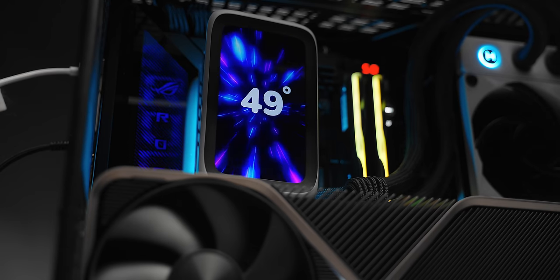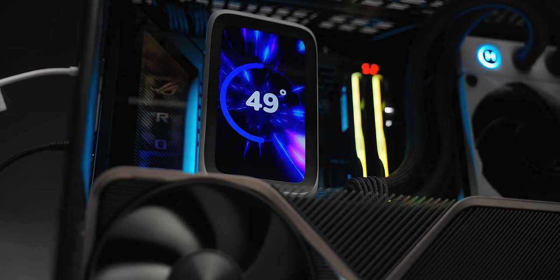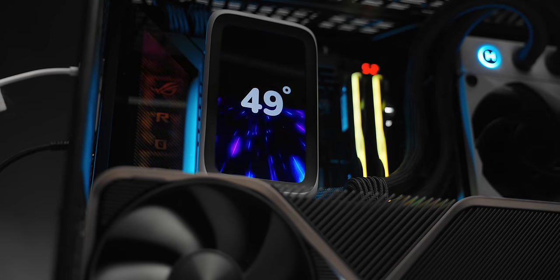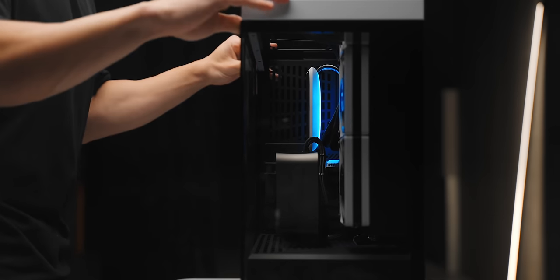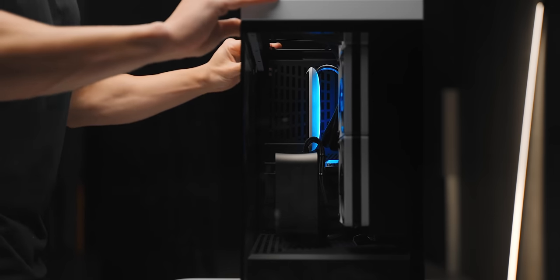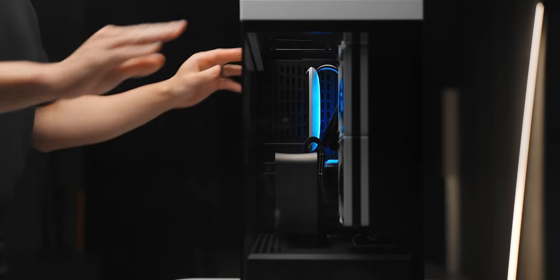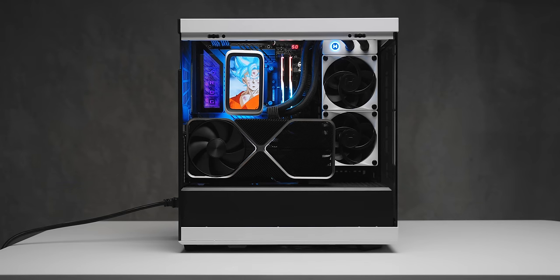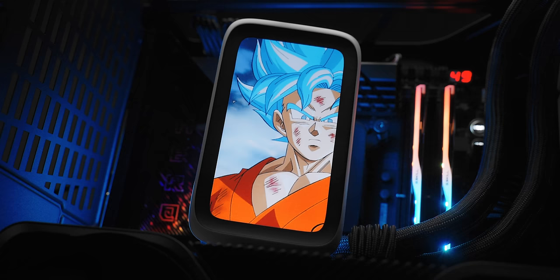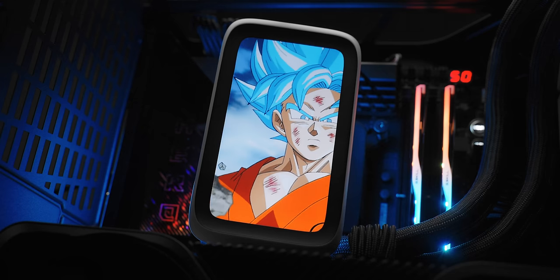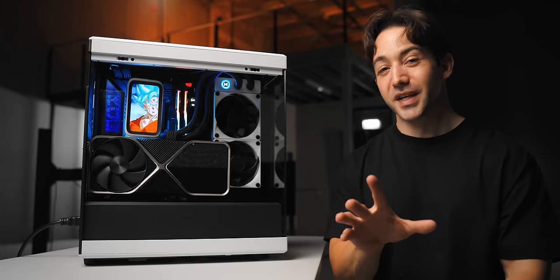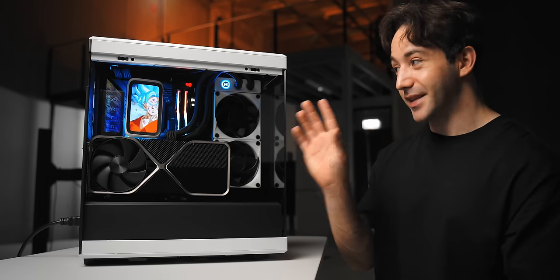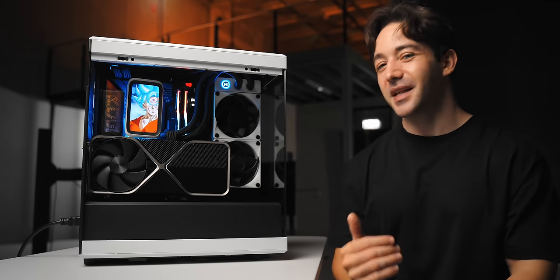And of course you can display your GPU temp or CPU temps, you know keep track of that stuff if you want, display the current time. There are lots of coolers that can do that stuff if that's what you're mostly interested in. But yeah, the custom animated gifs, I think that's where this thing is really impressive.